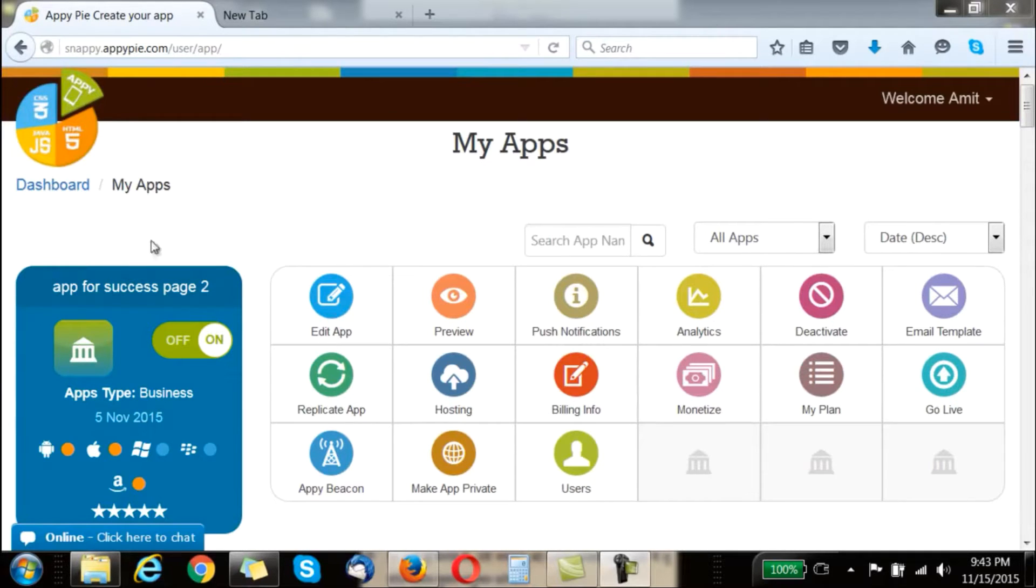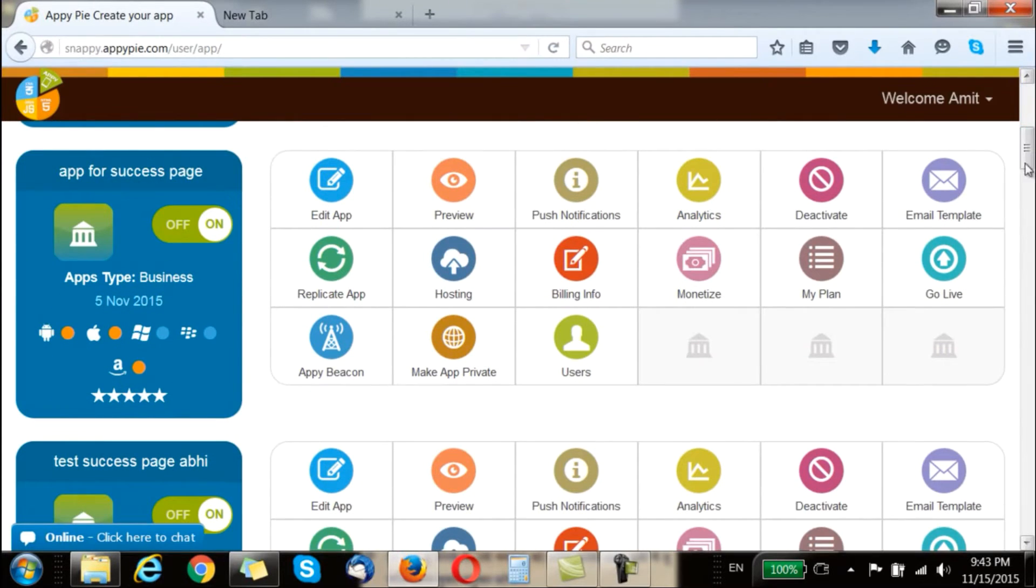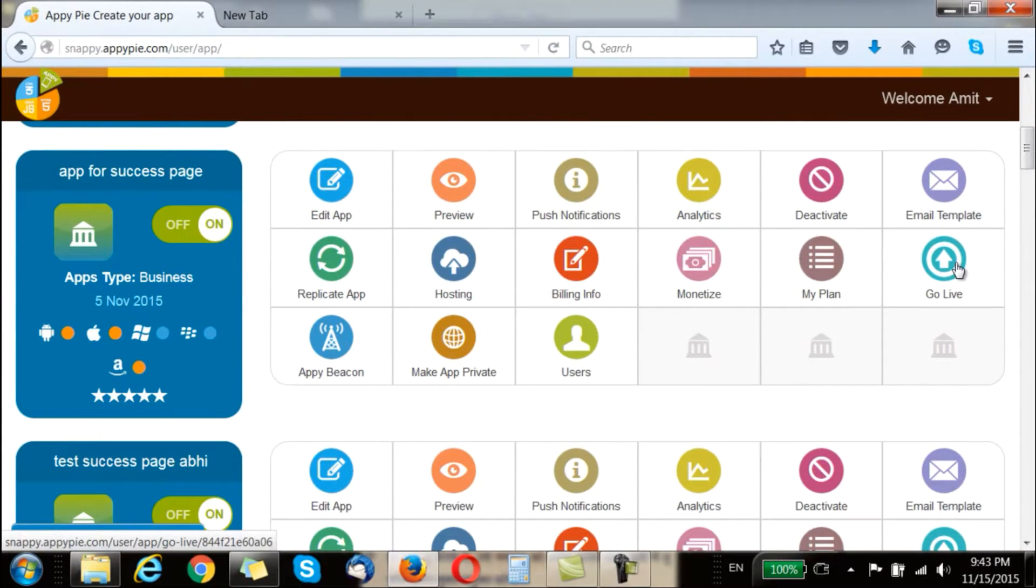Go to the My App section and choose the app that you wish to share the credentials for and go to the Go Live section.